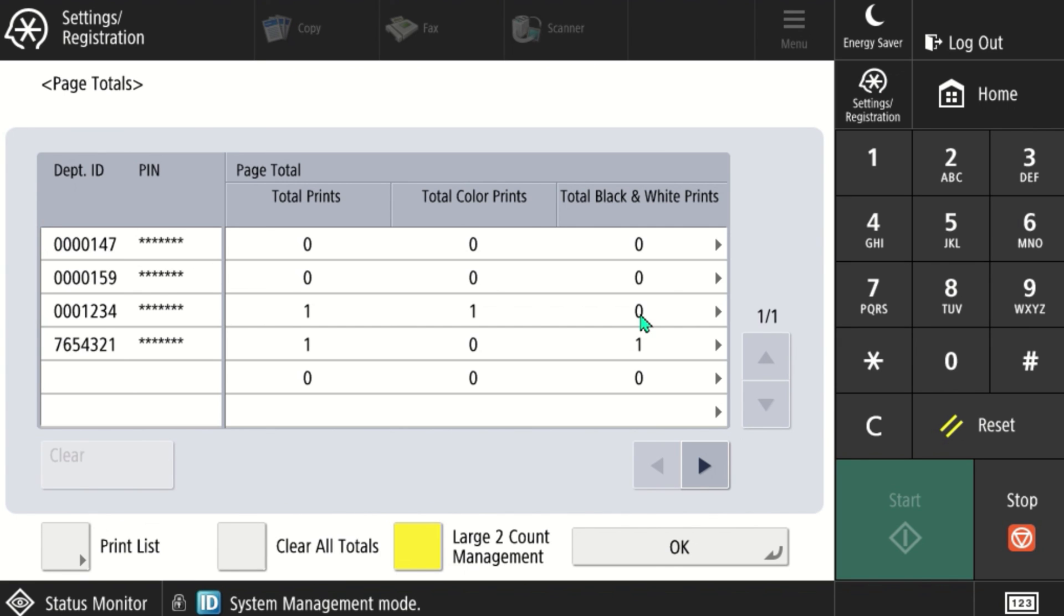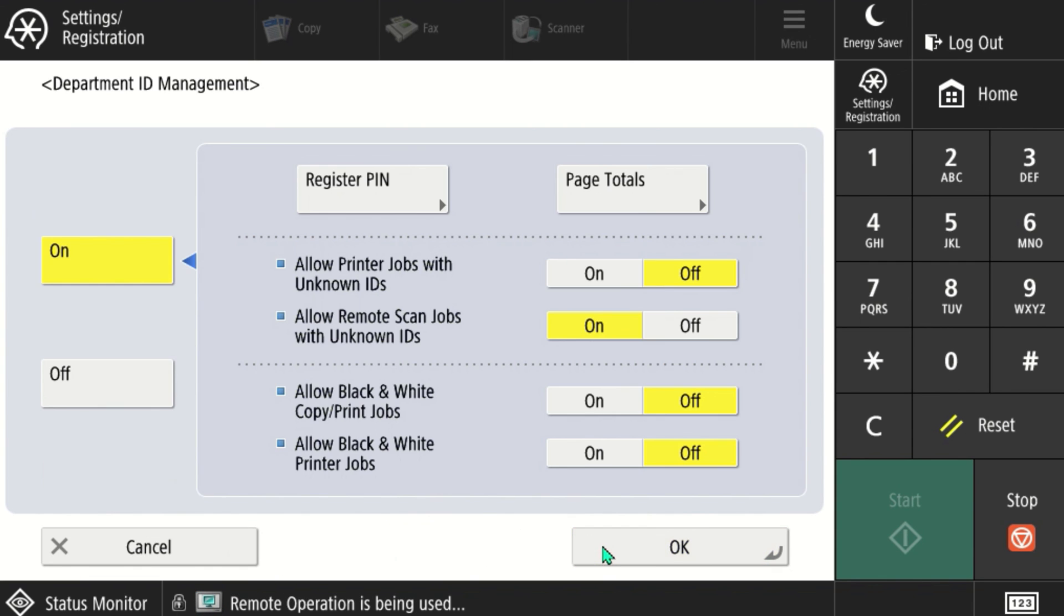If you choose to, you can clear all of the totals at that time. Say OK and you're all done.